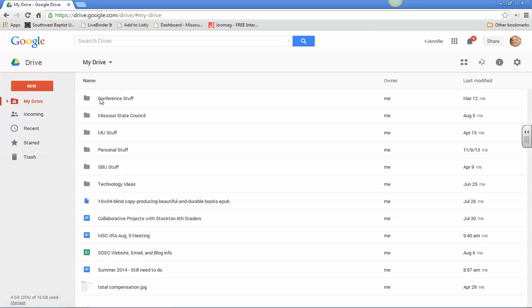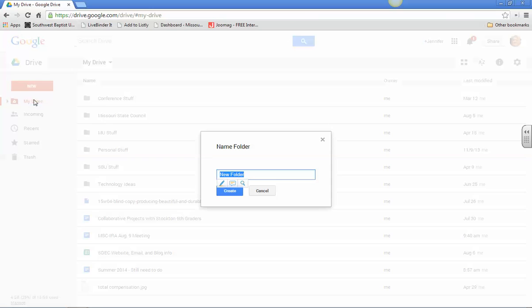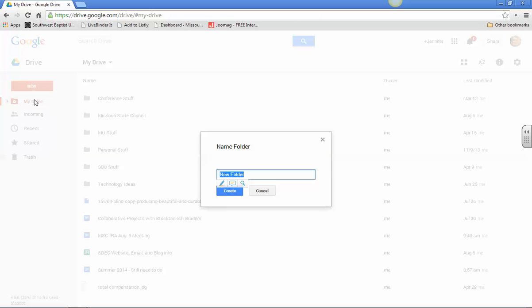But what you're going to do, you're just going to create a new folder. So you go to this red new over here and you go to folder and your folder is going to be called 2014 space fall space hyphen space TSSI, and that is for Teaching Social Studies One, space hyphen space and then your last name first name so I can keep them alphabetized and no space in between.